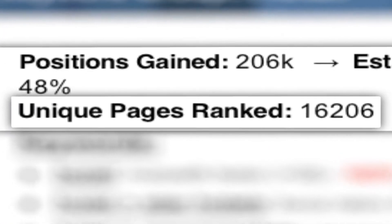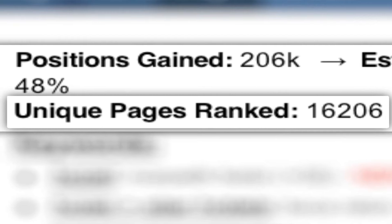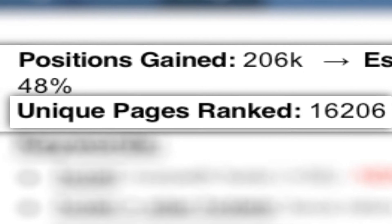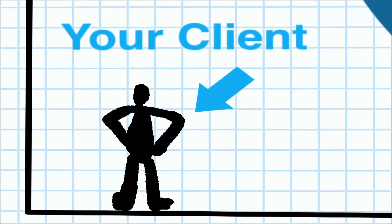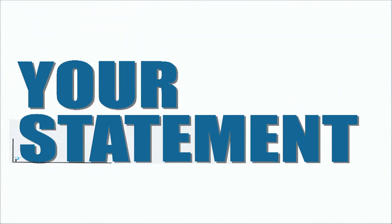You also ranked on over 16,000 unique pages in this group. For a client, that is a colossal statement.